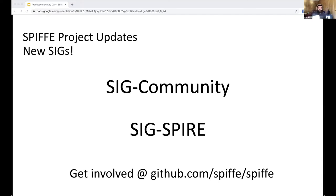Next we have a new SIG called SIG Spire. That SIG is focused primarily on Spire development — not necessarily day-to-day stuff, but more of a strategic channel — a venue where we can discuss various proposals to the Spire project coming in from the community, to give high-bandwidth discussion between the maintainers and the Spire users, to share thoughts and ideas about the roadmap and things along those lines. That has been going on for a couple of months now. It also meets every two weeks, and the call has so far been very well attended.